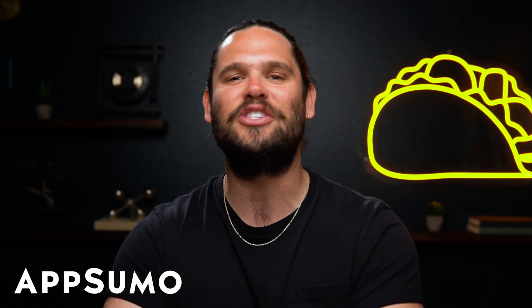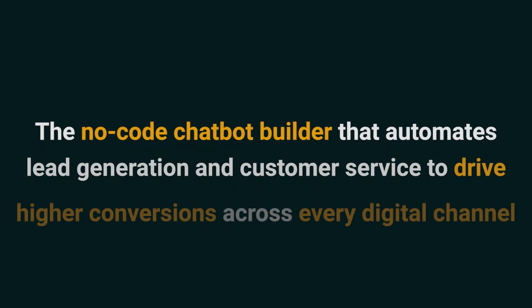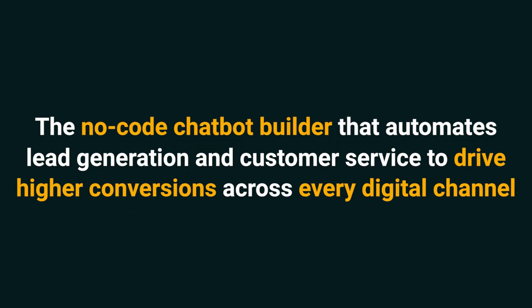What's going on, Sumo fam? It's Jay here with AppSumo, the number one digital marketplace for support teams and marketers. Today, I'm talking about Tiledesk, the no-code chatbot builder that automates lead generation and customer service to drive higher conversions across every digital channel.